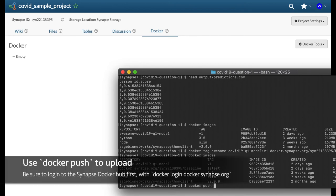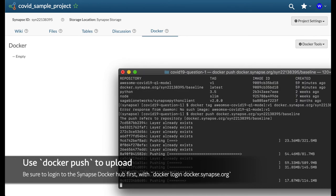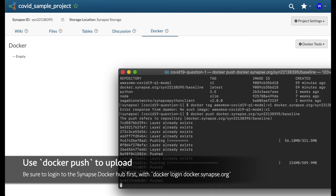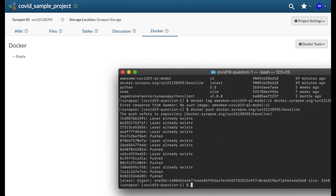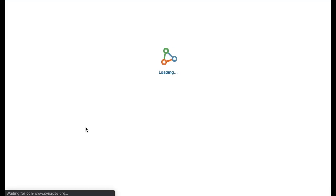Next, log into the Synapse Docker Hub if you haven't already, then push the model that is prefixed with docker.synapse.org. Once complete, you should see a new repository listed in the docker tab of your project.